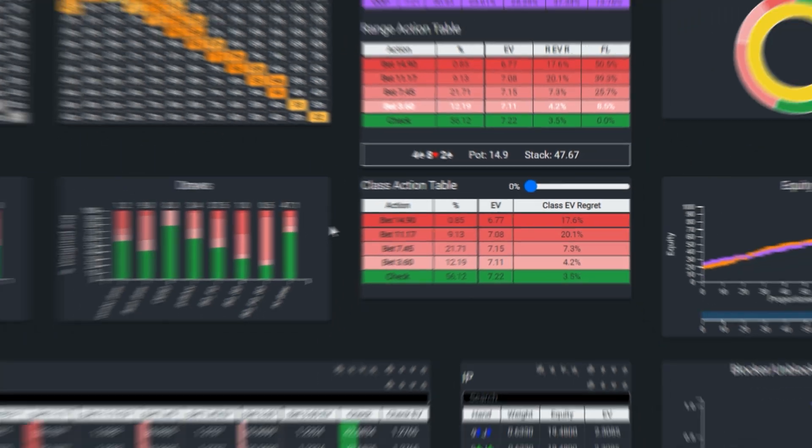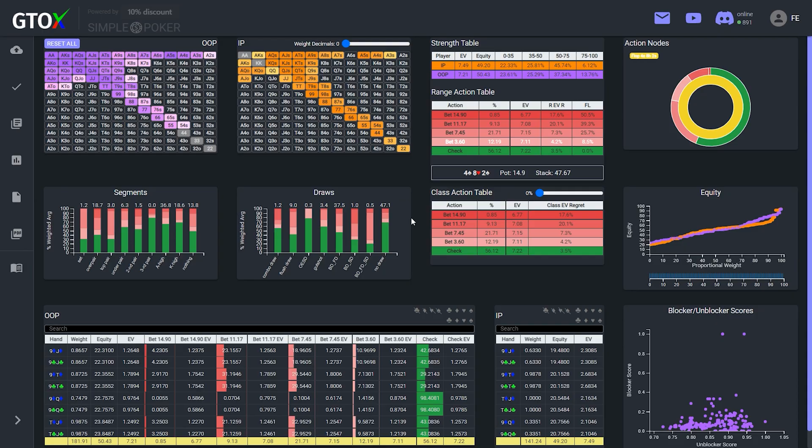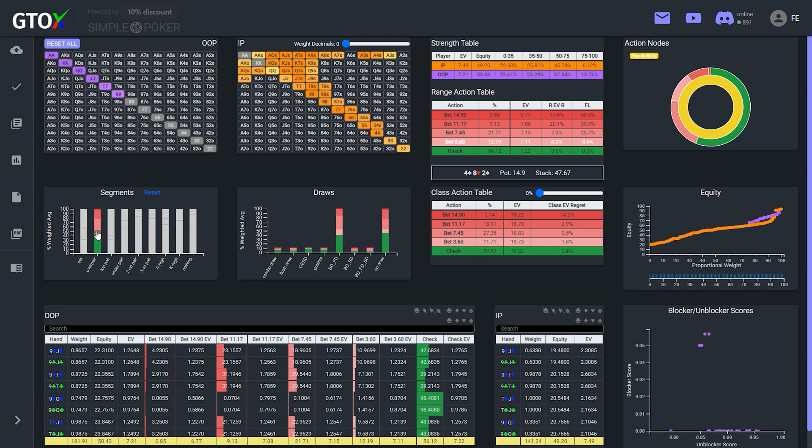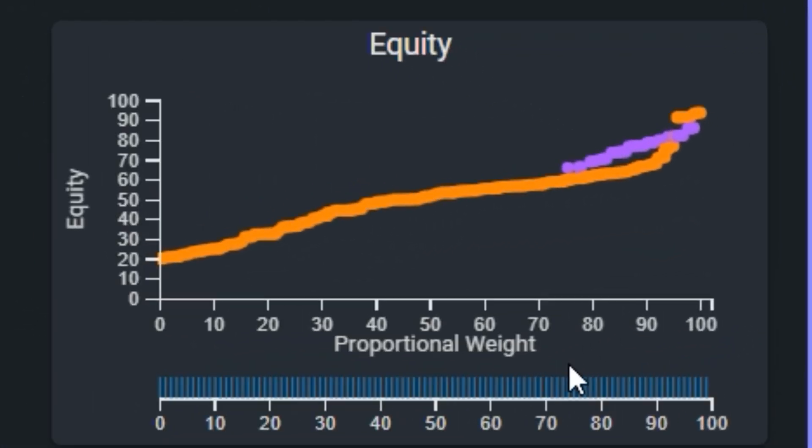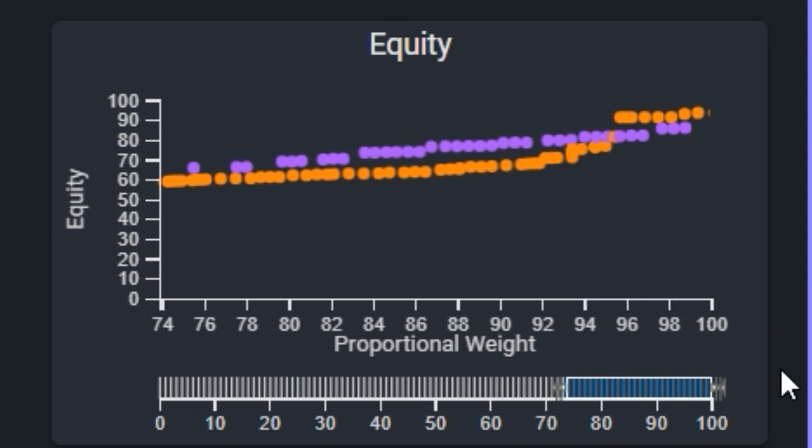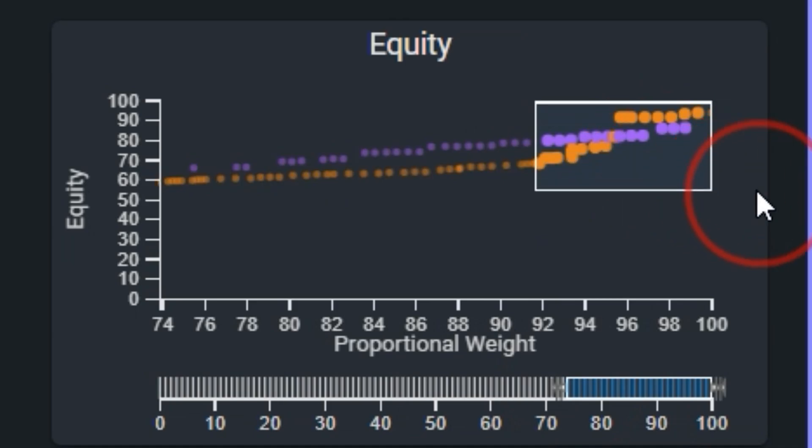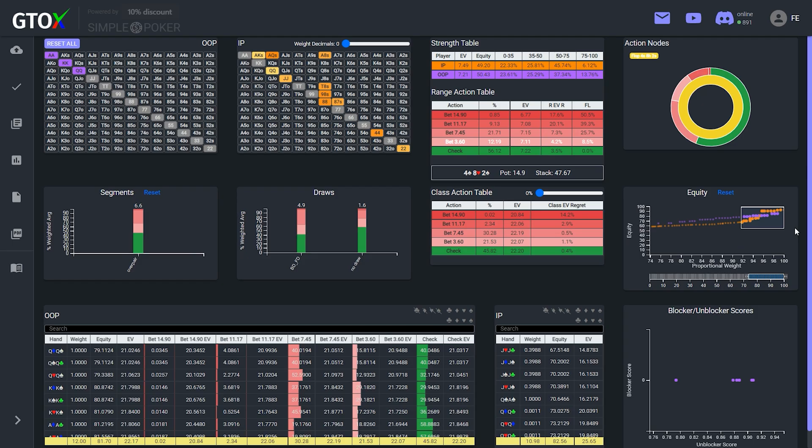Another way this graph can be quite useful is that it allows users to create very precise buckets based on incremental equity. So for example, let's isolate the small blind's overpairs, and then zoom in on this area. And then let's brush the overpairs with the highest equity, right at where this break exists. Not surprisingly, these are the strongest overpairs queens through aces.